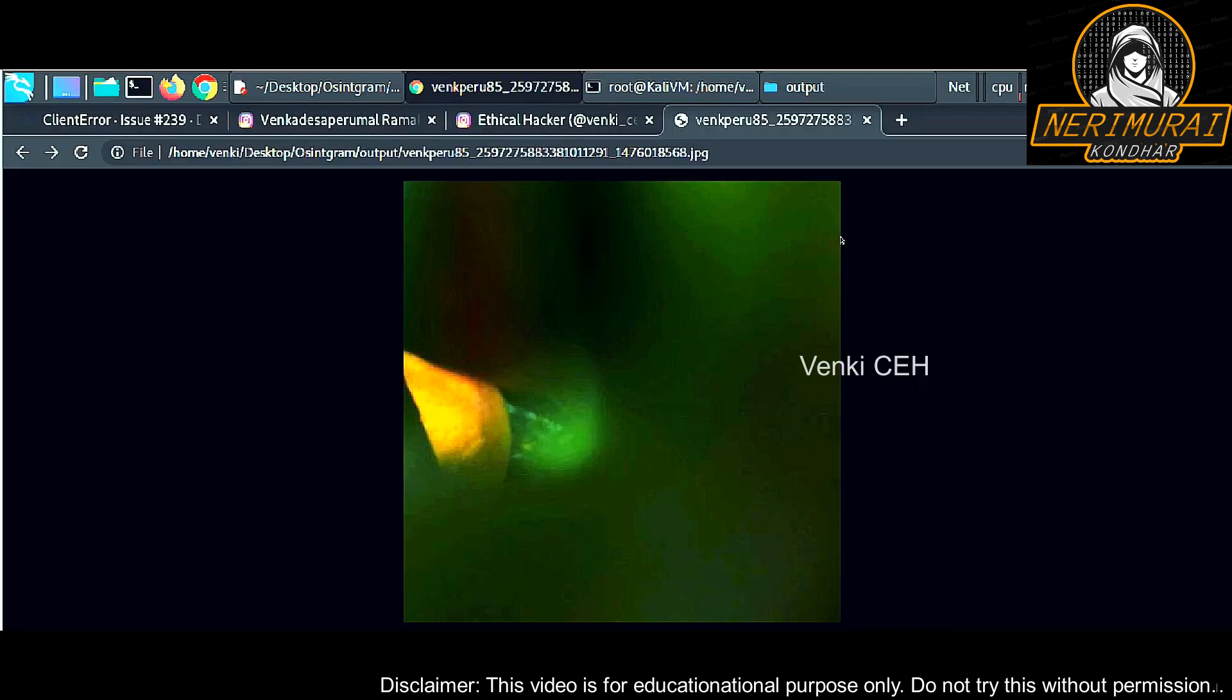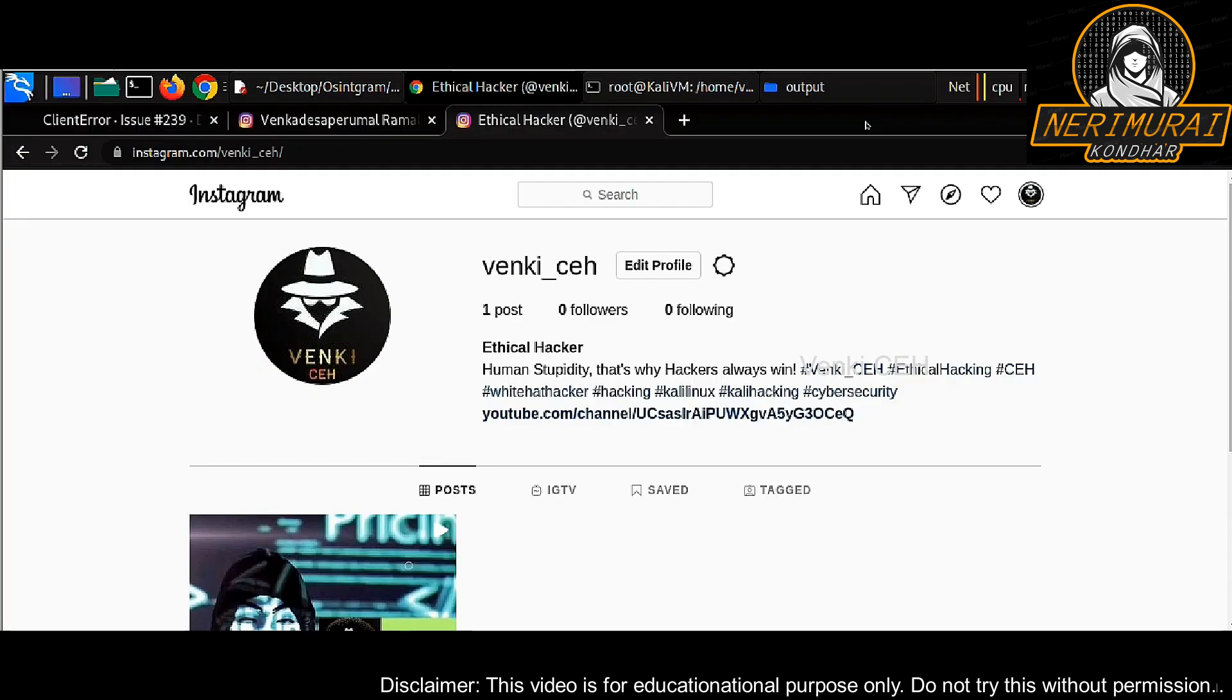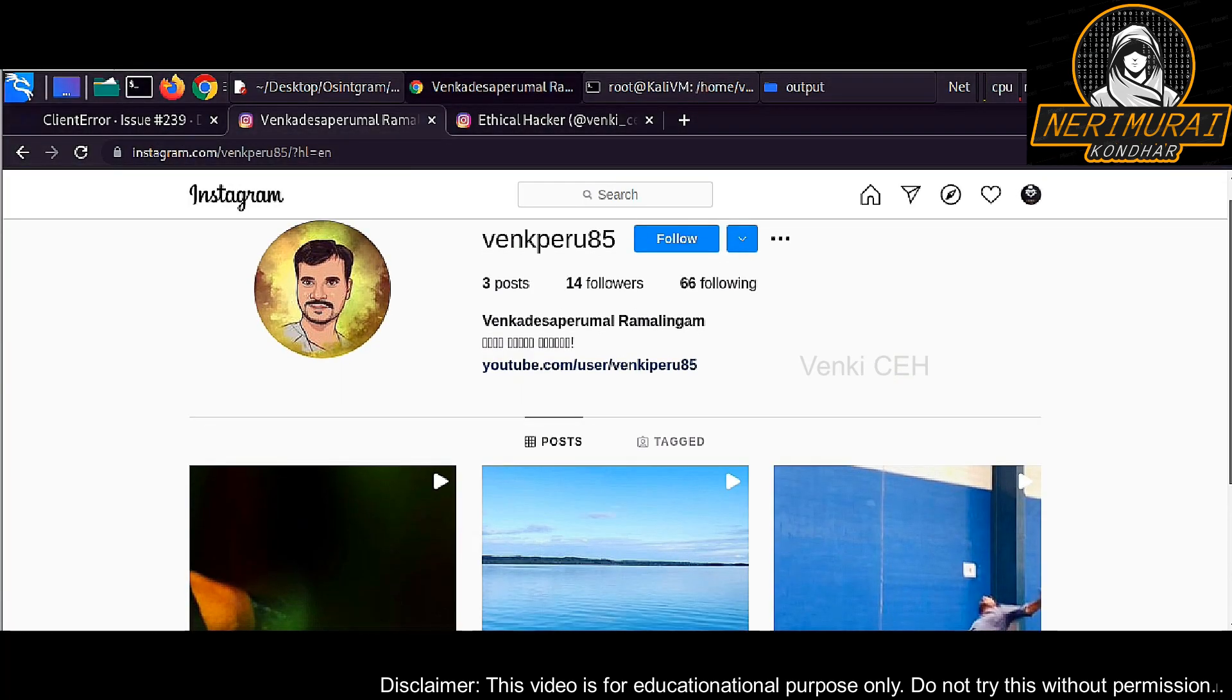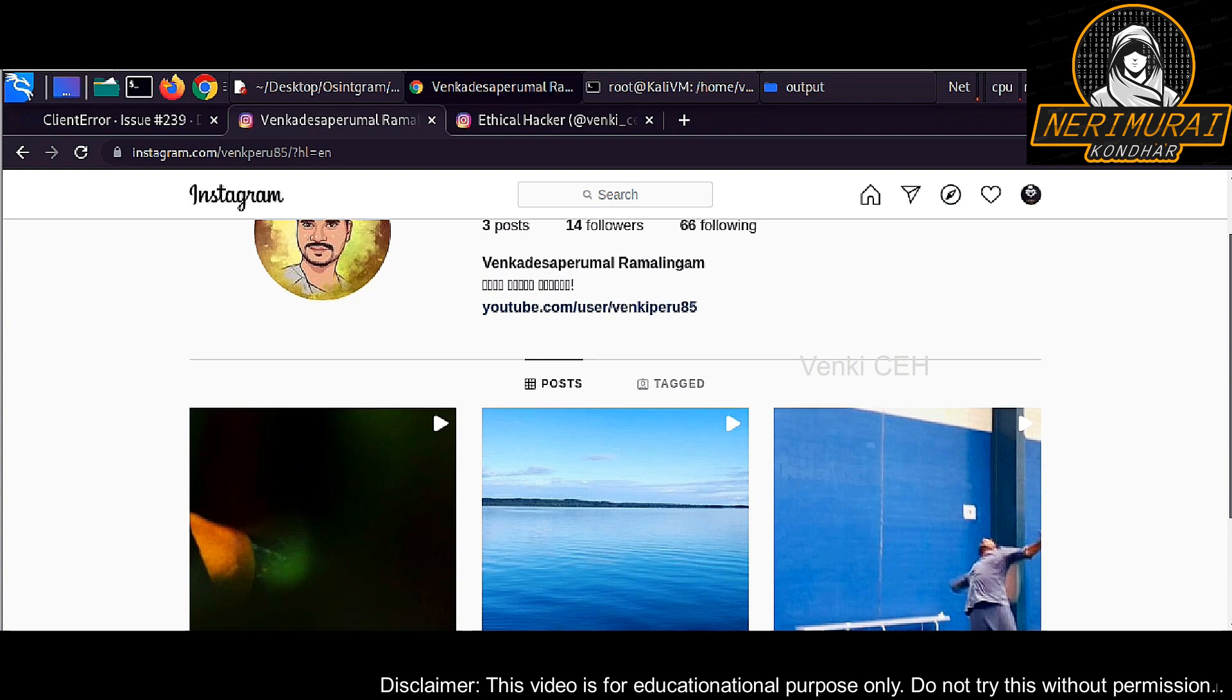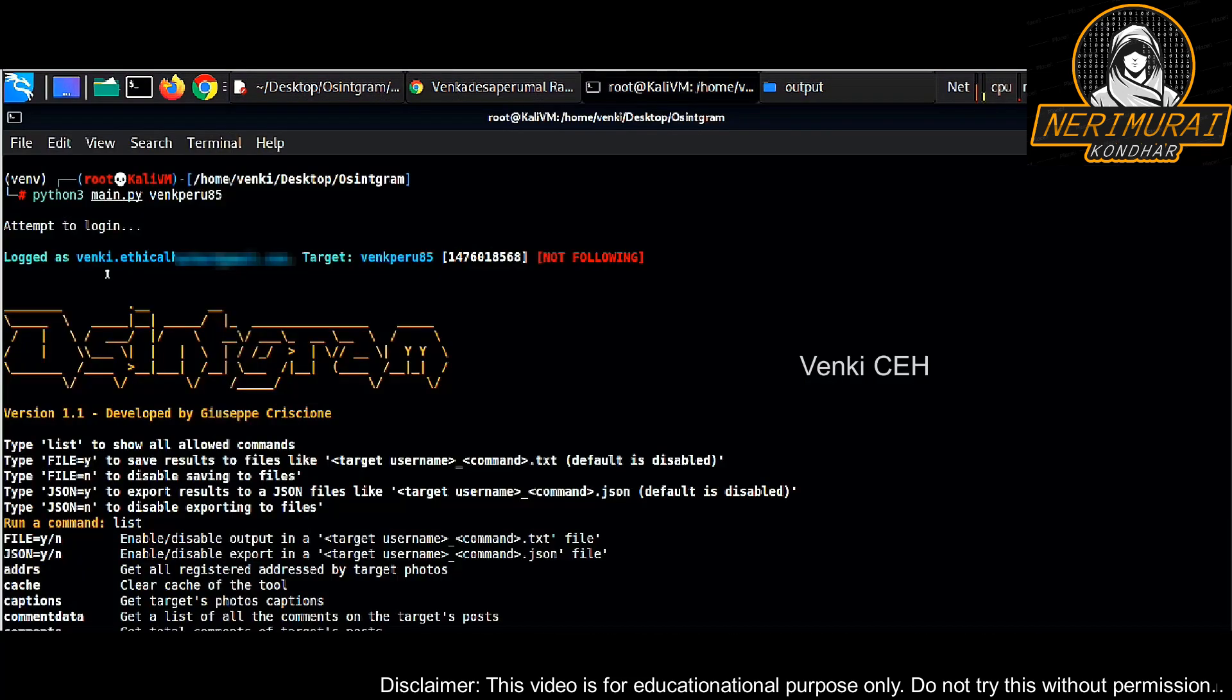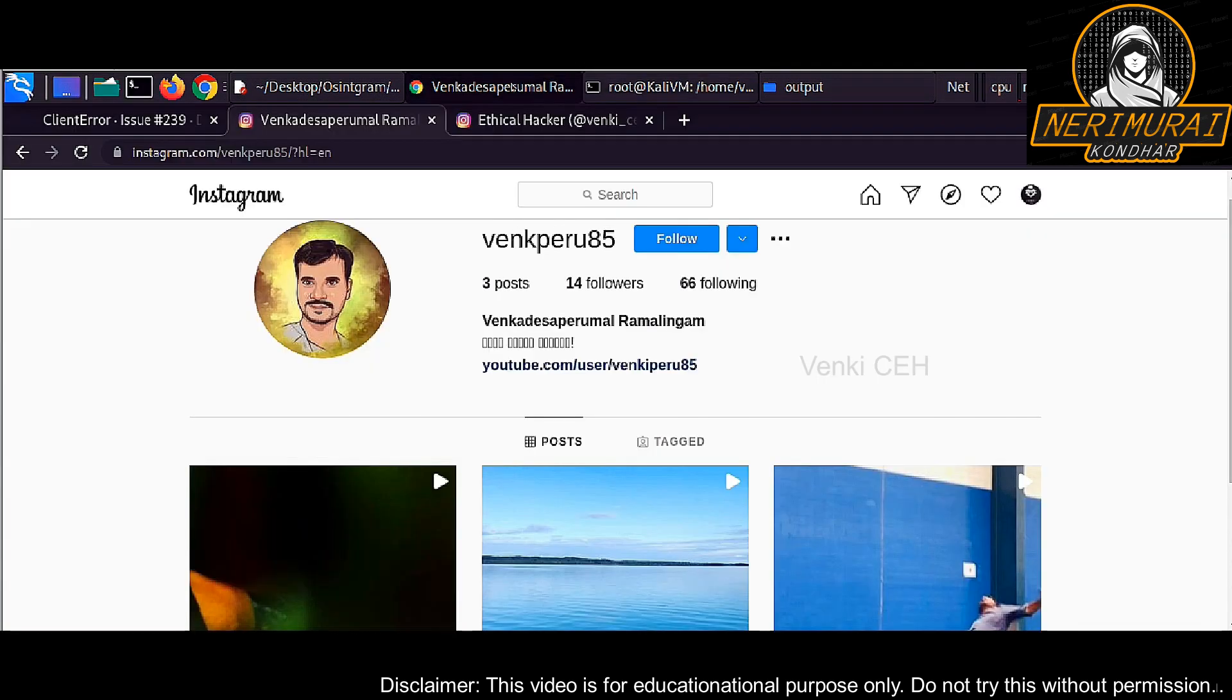As I mentioned, the hacker Instagram ID does not have any relation with the target Instagram ID. None of them is following each other, nowhere it is connected, but still the hacker ID is able to pull target Instagram account information.